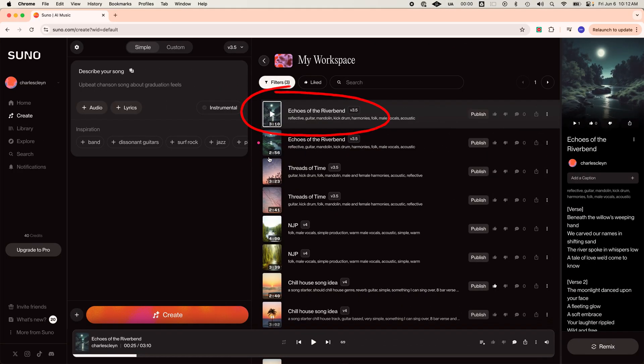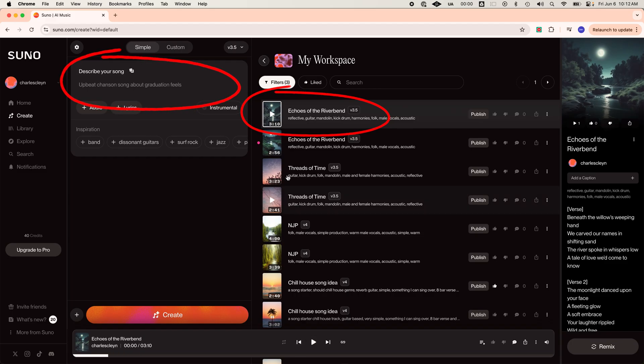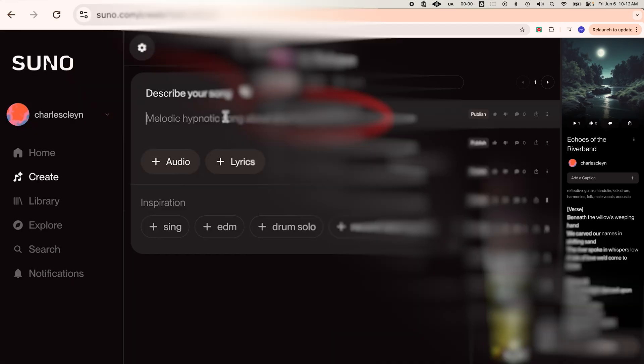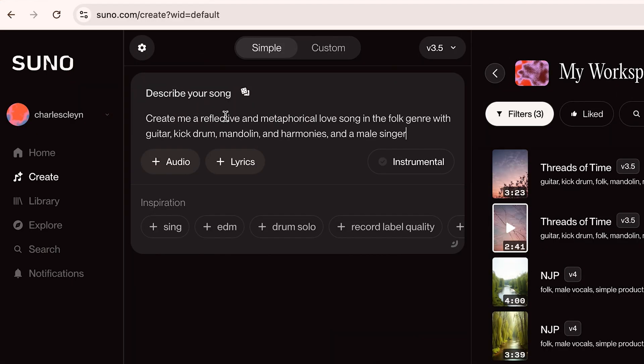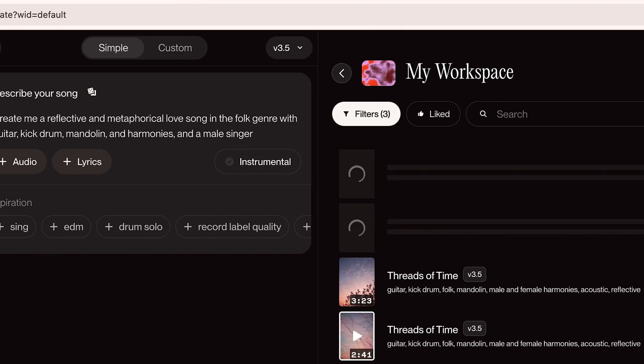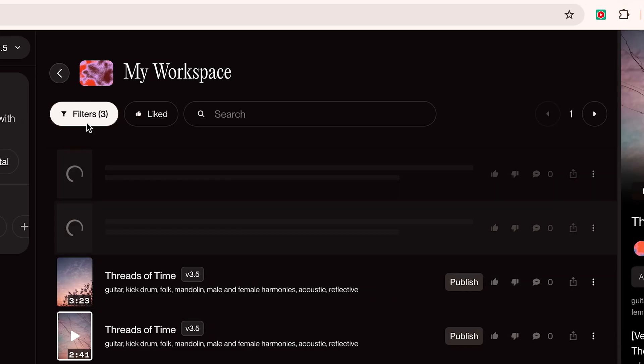It's called Suno and it lets you create entire songs just by typing a prompt. Here's an example. Create me a reflective and metaphorical love song in the folk genre with guitar, kick drum, mandolin, and harmonies and a male singer. And you can get a result like this. [song plays]